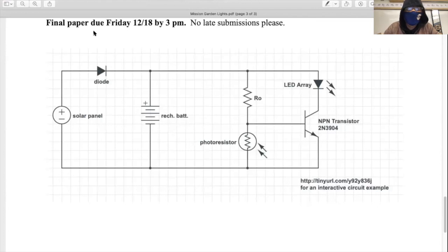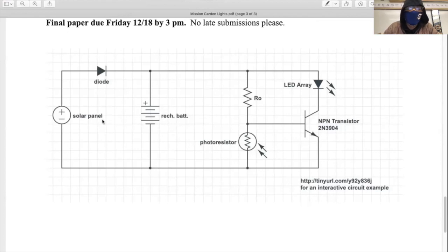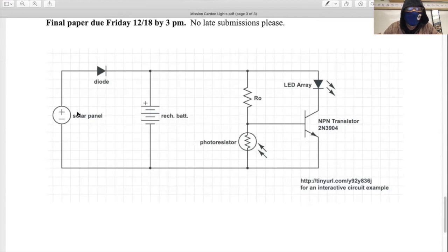So this is the circuit diagram for Mission Garden Light. It's a circuit whose basic element is a voltage divider, arranged in a pretty clever way. I'm going to take you through the circuit from left to right.